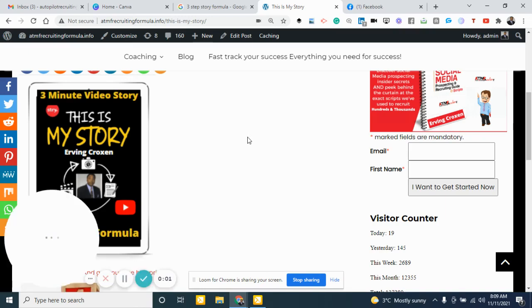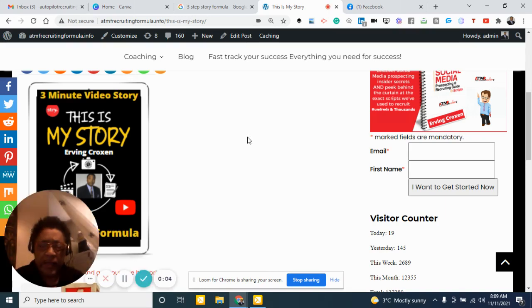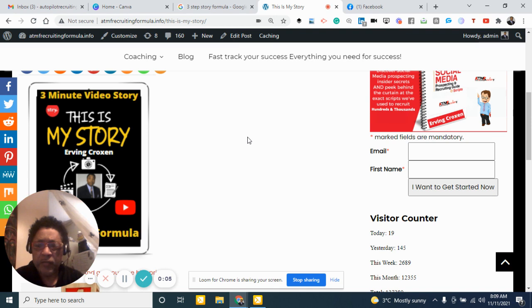And in all those years since I've been in network marketing and multi-level marketing, direct sales, I failed.